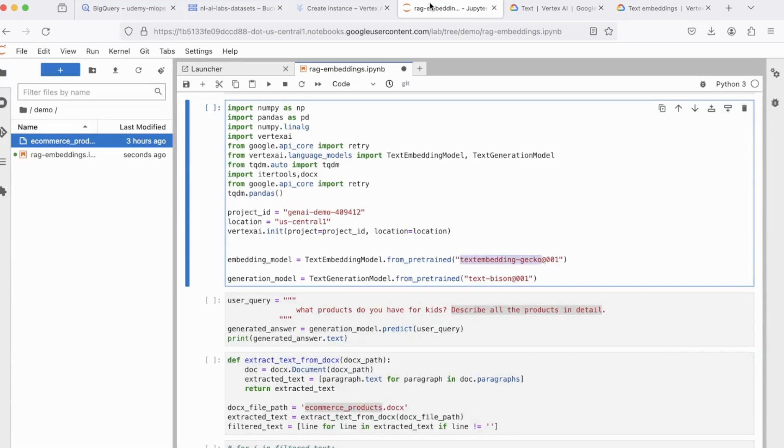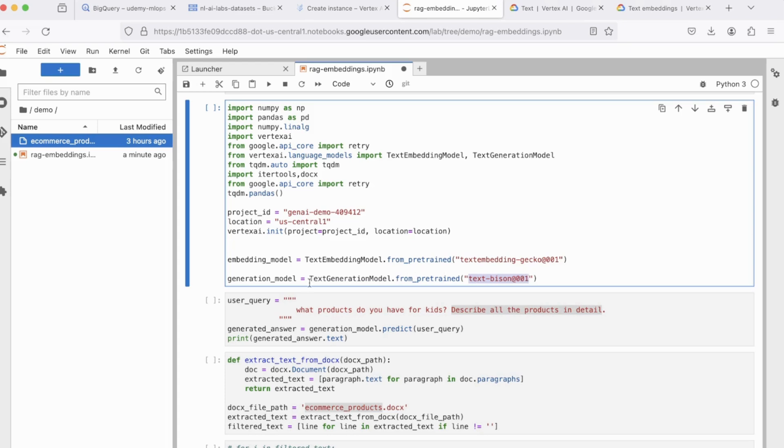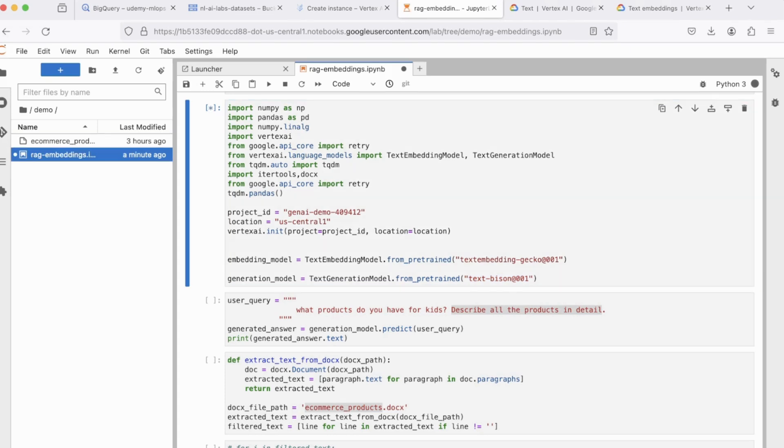Next, we initialize a Text Generation Model and we call it Generation Underscore Model. For this, we're using Text Bison, which is also part of Palm 2 of GCP. But for Text Generation, you can also feel free to use OpenAI. It doesn't really matter. So let's run this code block.